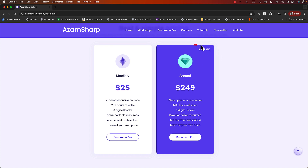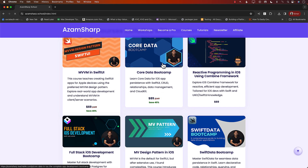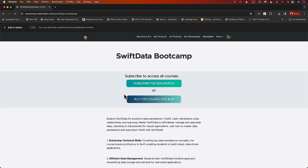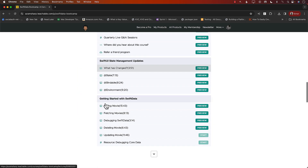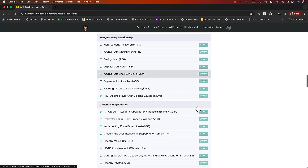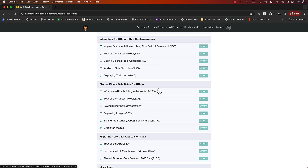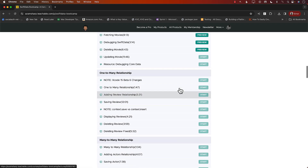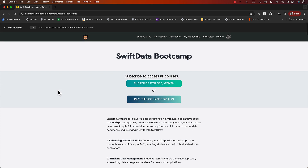You can access all courses via a monthly or annual subscription — the annual subscription saves you about fifty dollars — or you can buy individual courses. The SwiftData course is quite comprehensive, covering iCloud sync, binary data storage, migration, and more, totaling over nine hours of content with new material added regularly. Check out azamsharp.school — thanks so much for watching!